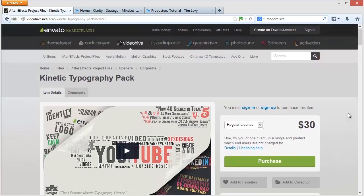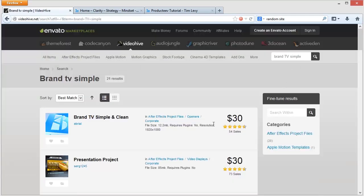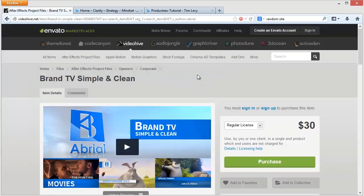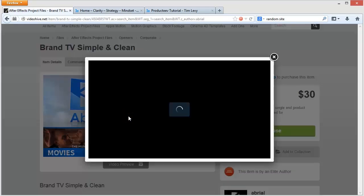So let's go and have a look at one that I've used before. In my case it was called Brand TV Simple. This is the one that I happen to like and bought for my own website — Brand TV Simple and Clean. Here's the package that I bought for $30. Let's have a quick look at how it looks generically.